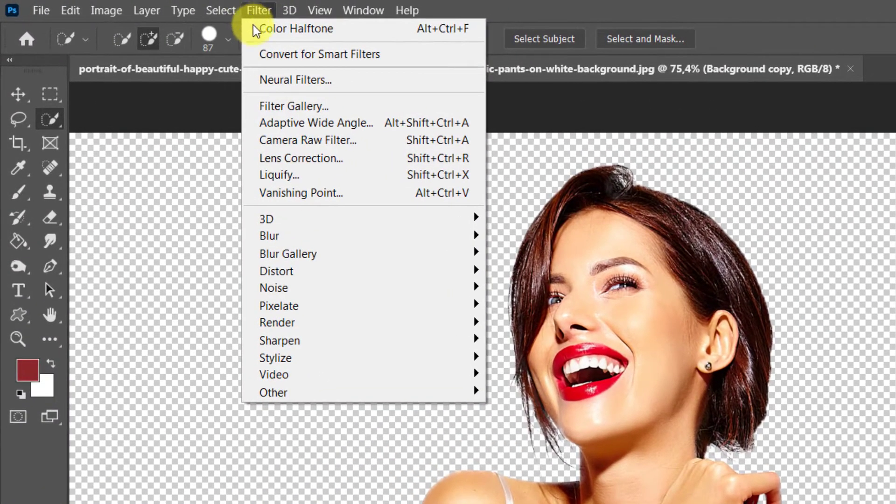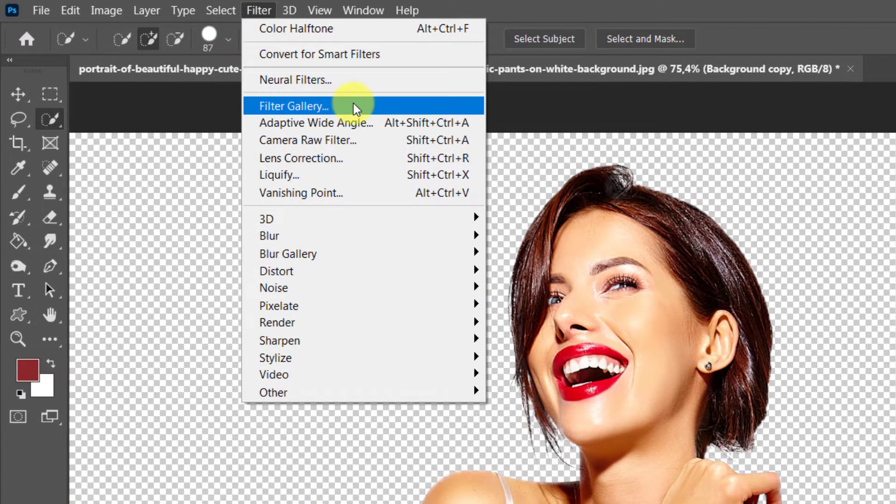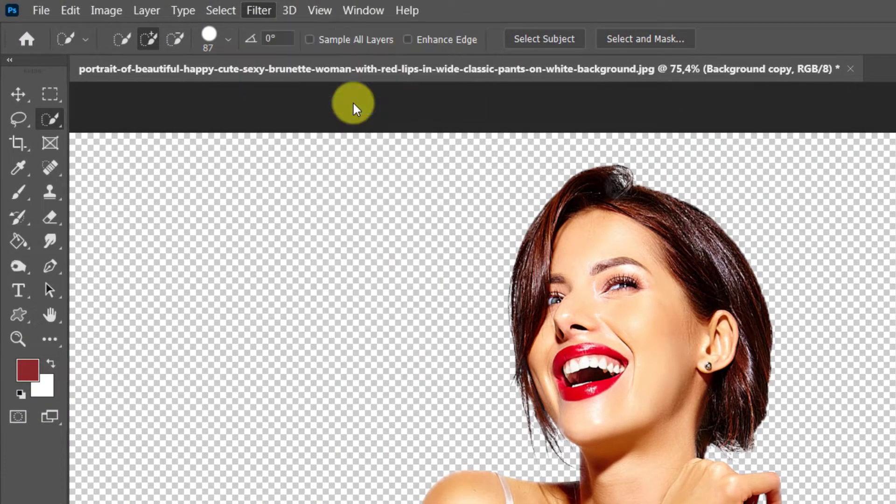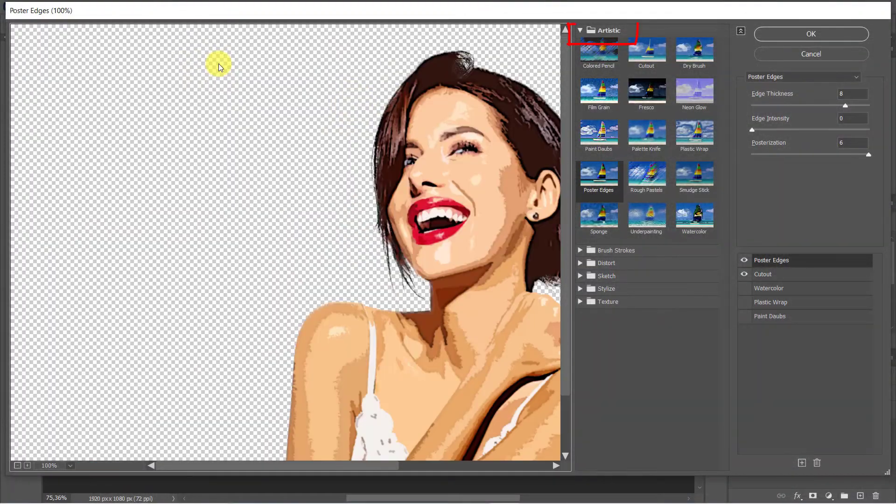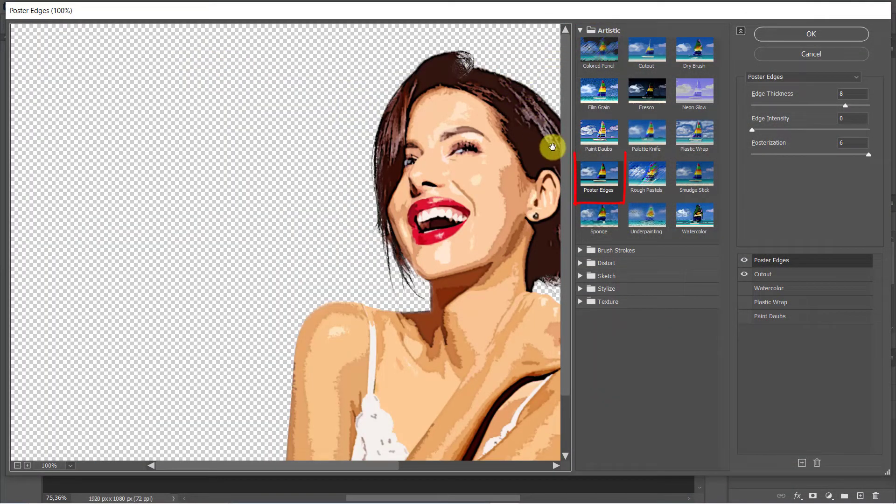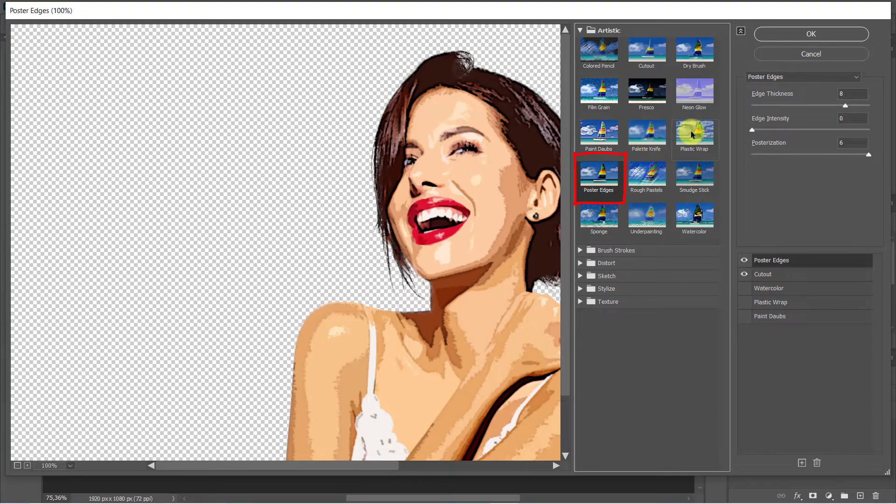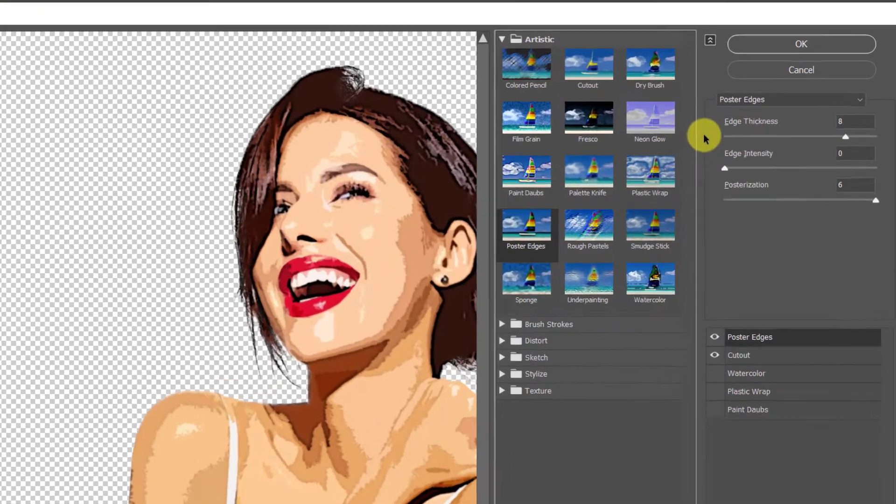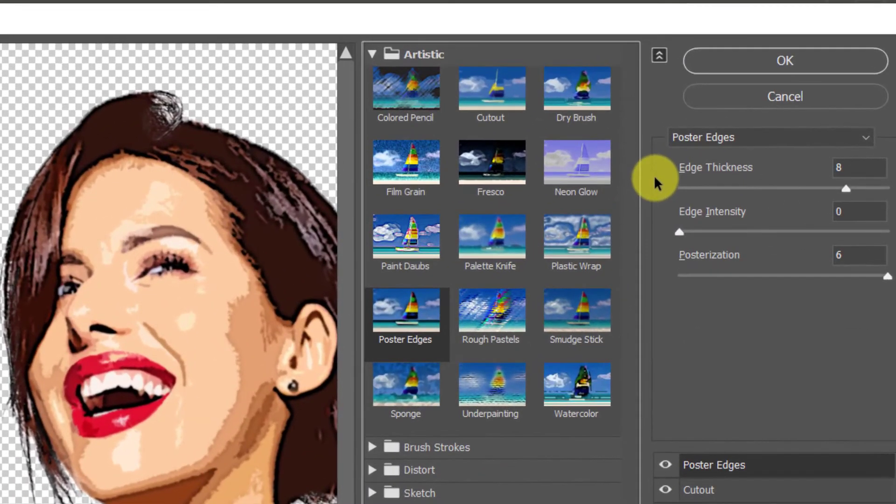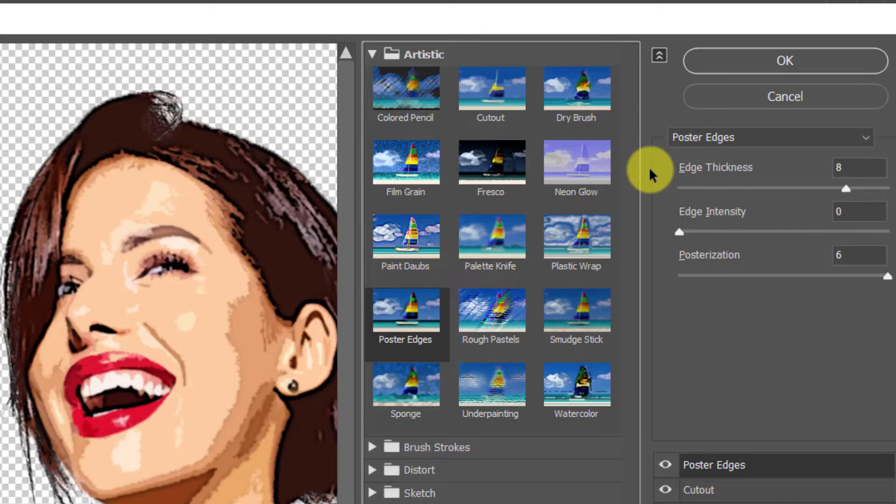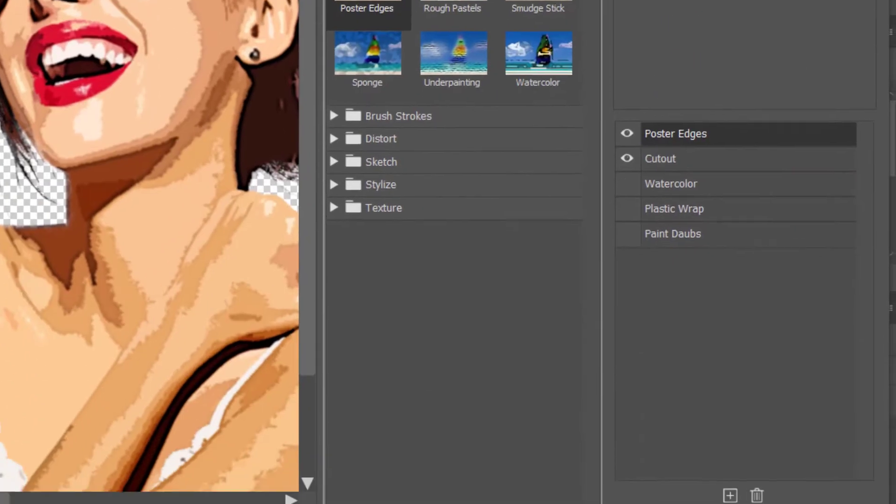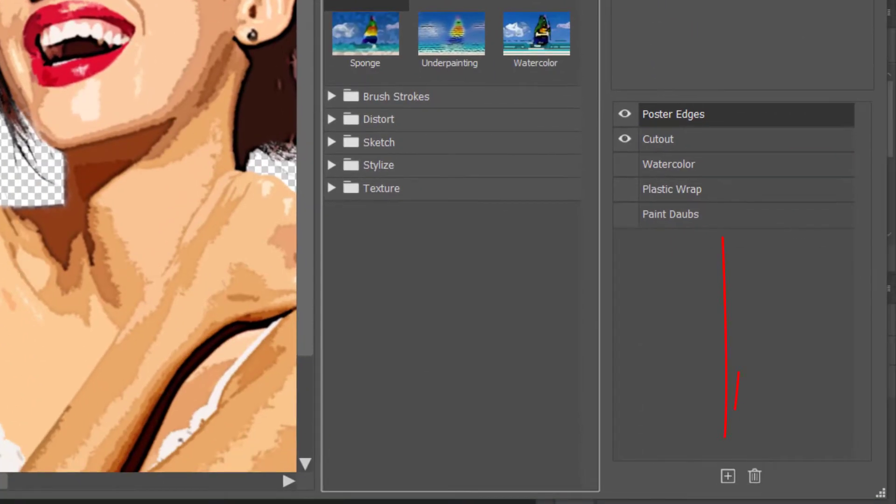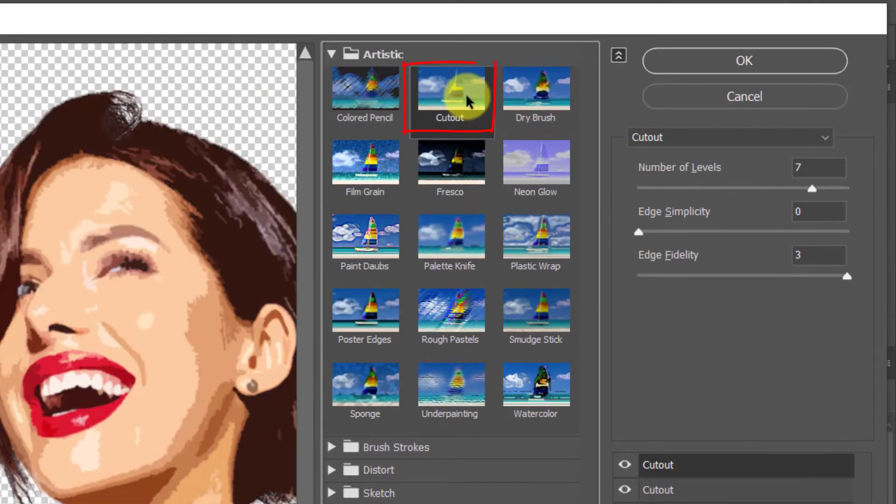Make sure the artistic tab is selected, then select poster edges: edge thickness 8, edge intensity 0, posterization 6. Create a new effect layer, select cutout: number of levels 7, edge simplicity 0, edge fidelity 3. Hit OK when you're done.